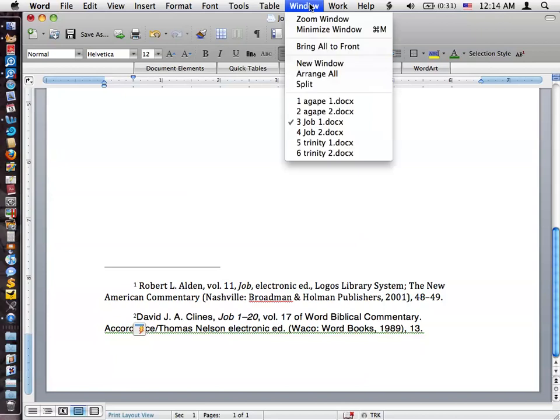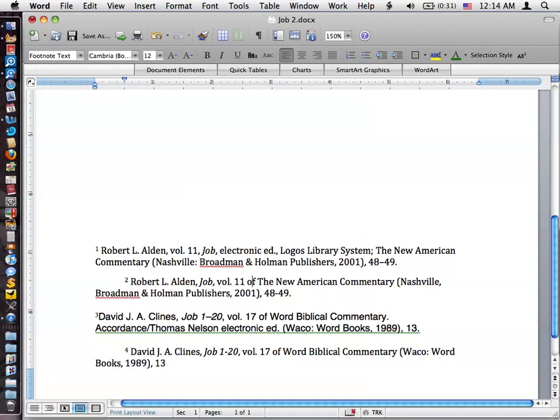And I'm going to switch to a different document that I've already prepared where I put in what I believe is the correct. This would be the correct. And again, the indenting, I'm not counting that against either program. You'd have to do that yourself.